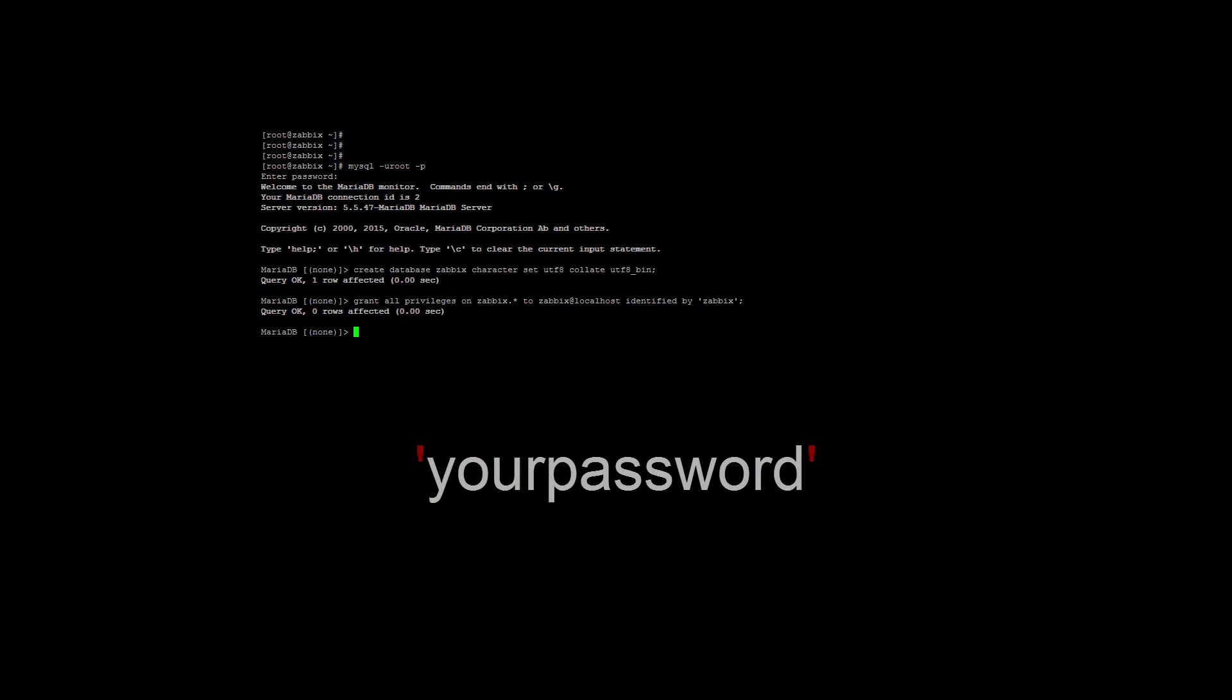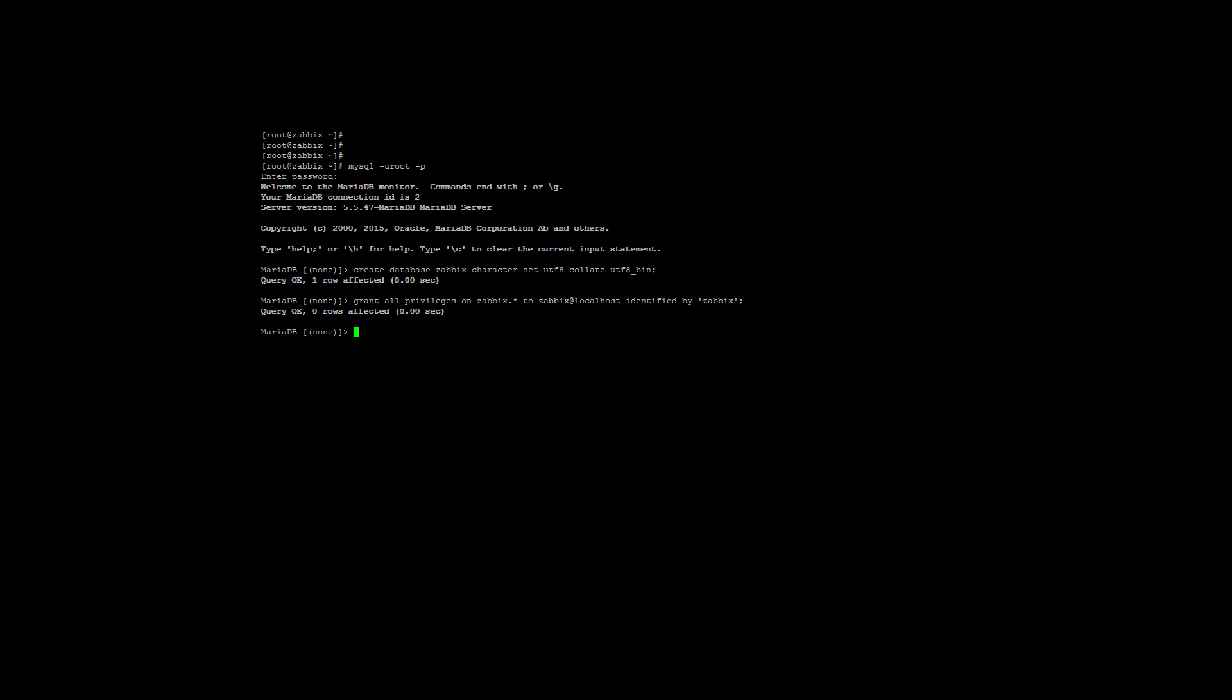Just a note, the password will be inside the apostrophes. For example, apostrophe, your password apostrophe, so don't remove the apostrophes. You can also use a different username other than zabbix, which is more secure, for example, your name at localhost. That is all we need to do in the database, so type quit to exit.